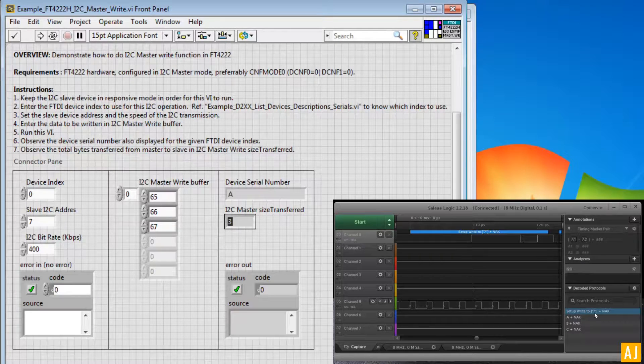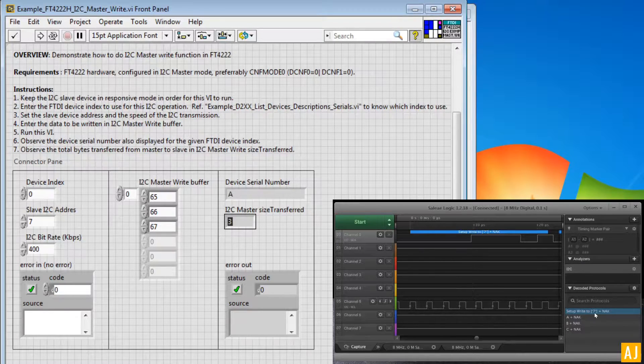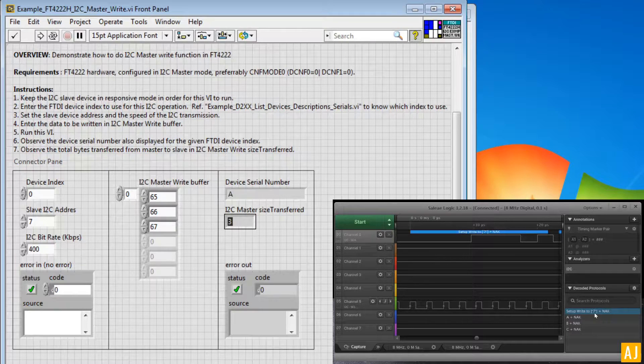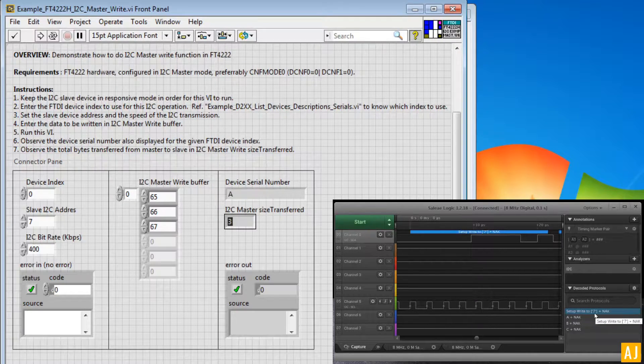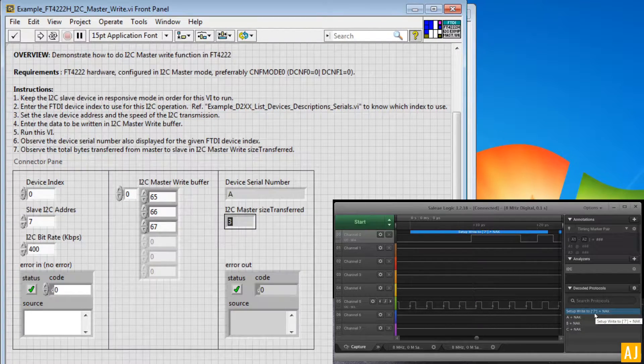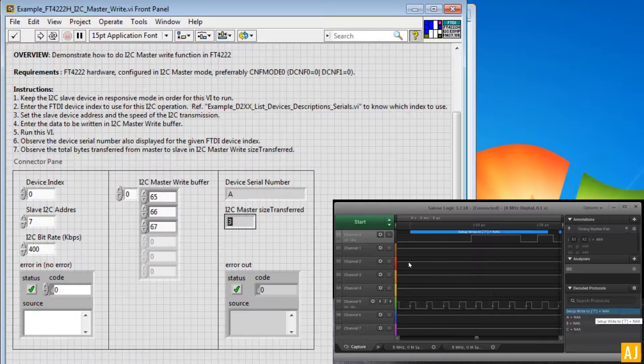Voila! We have transferred the I2C signals from LabVIEW using FTDI's FT4222 device.